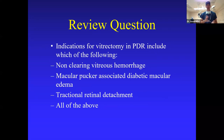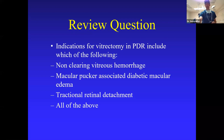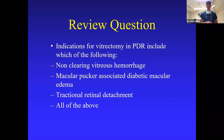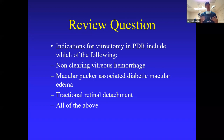Indications for vitrectomy in PDR — the audience was very good here with 92% selecting all of the above. Thank you everyone for your attention this morning. I appreciate all the help from the people at CyberSight. It truly takes a team — if you can work with the same people on these cases all the time, it's well worth the effort to do that.